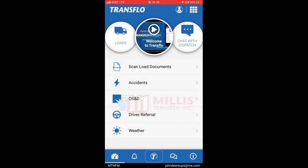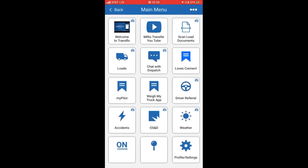Hit back and you will be returned to the dashboard. You can hit the squares in the top right hand corner and go to an app page where you can access many of Millis's YouTube safety videos, LOVEConnects, and many other apps through the Transflow app.